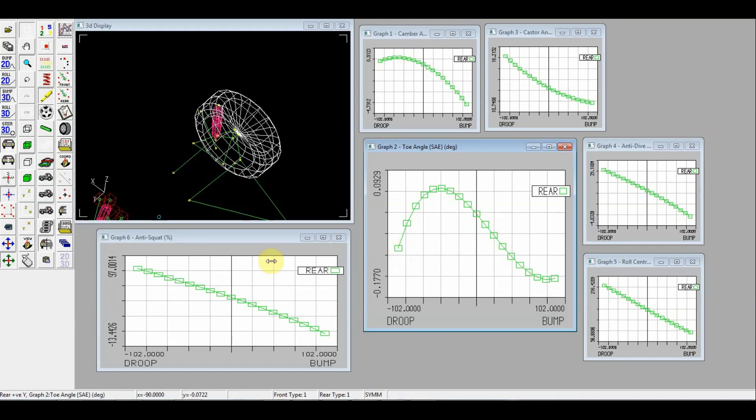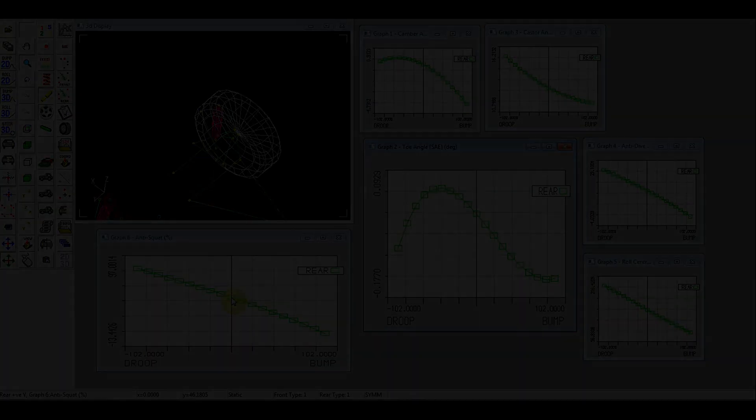What you see here is some anti-squat. And we have 46% of anti-squat. Will this be enough or not? We'll see that also on a track. And we can easily adjust that.